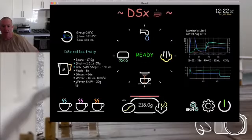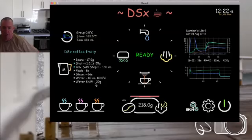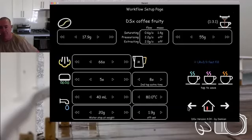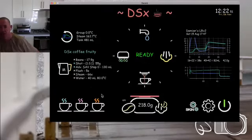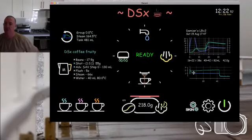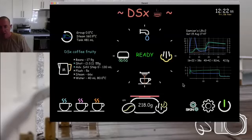Now if I go to the home page, we've got an extra line showing the water stop-at-weight setting — it's telling us that's turned on at 20 grams. If I turn that off by scrolling all the way down, that line disappears. That's our setup page.